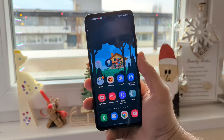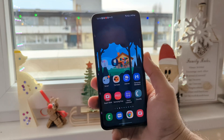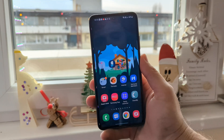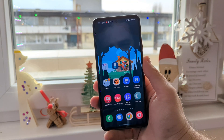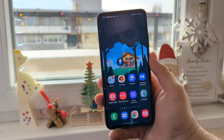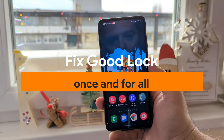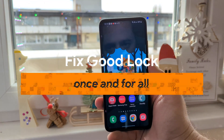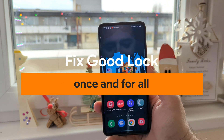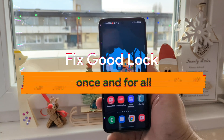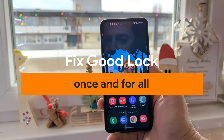Hi guys, Virustik here, Werner Speaks Tech. Welcome back to this exclusive video in which I'm going to show you how once and for all you can fix Good Lock.